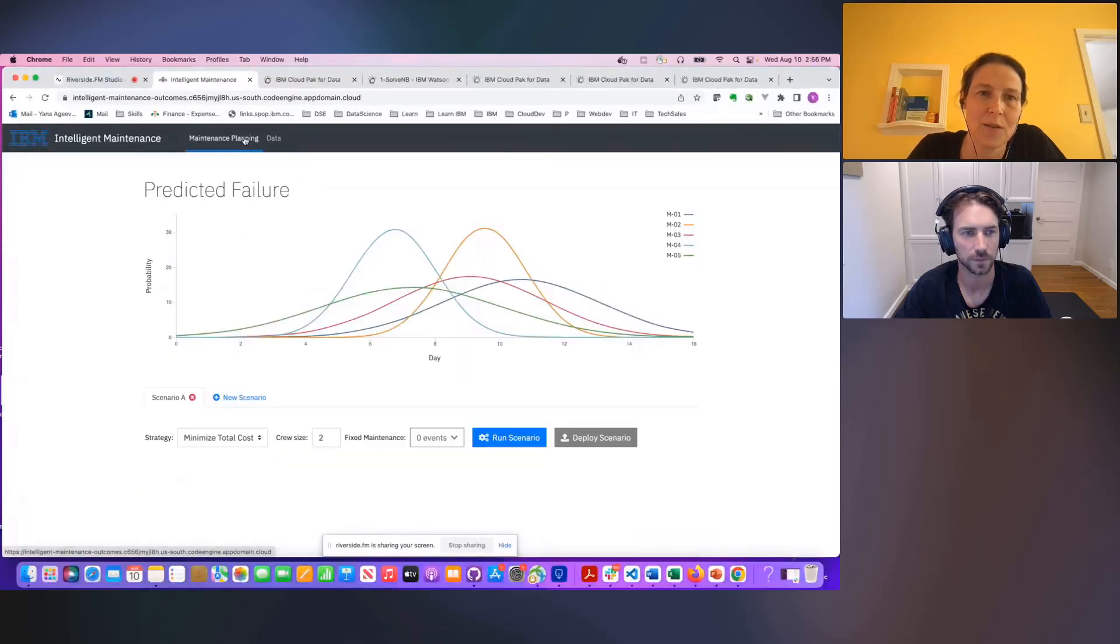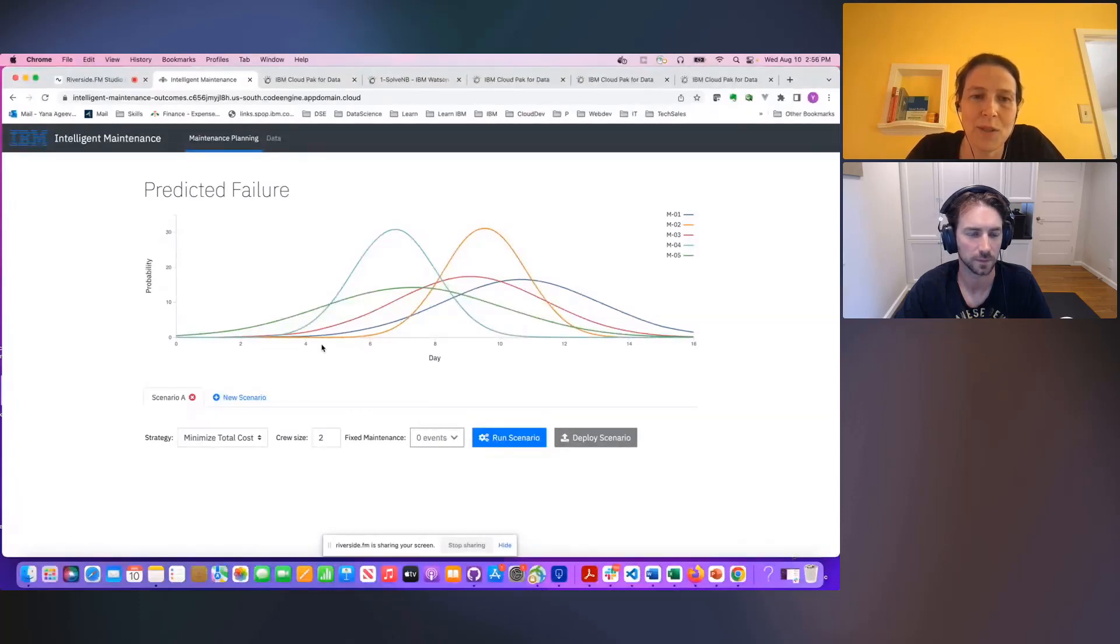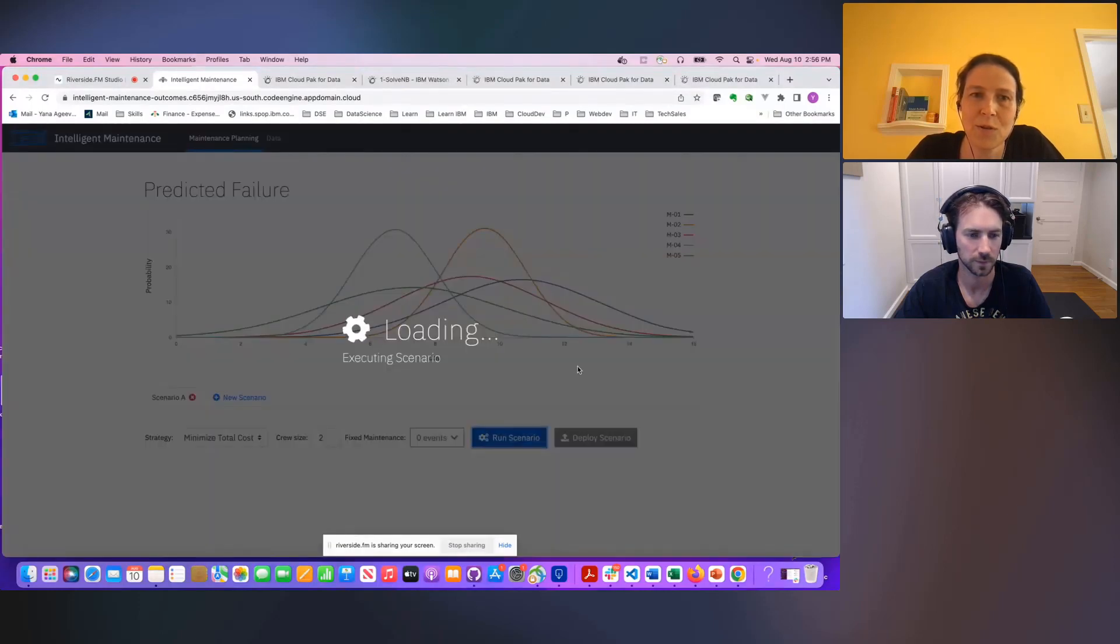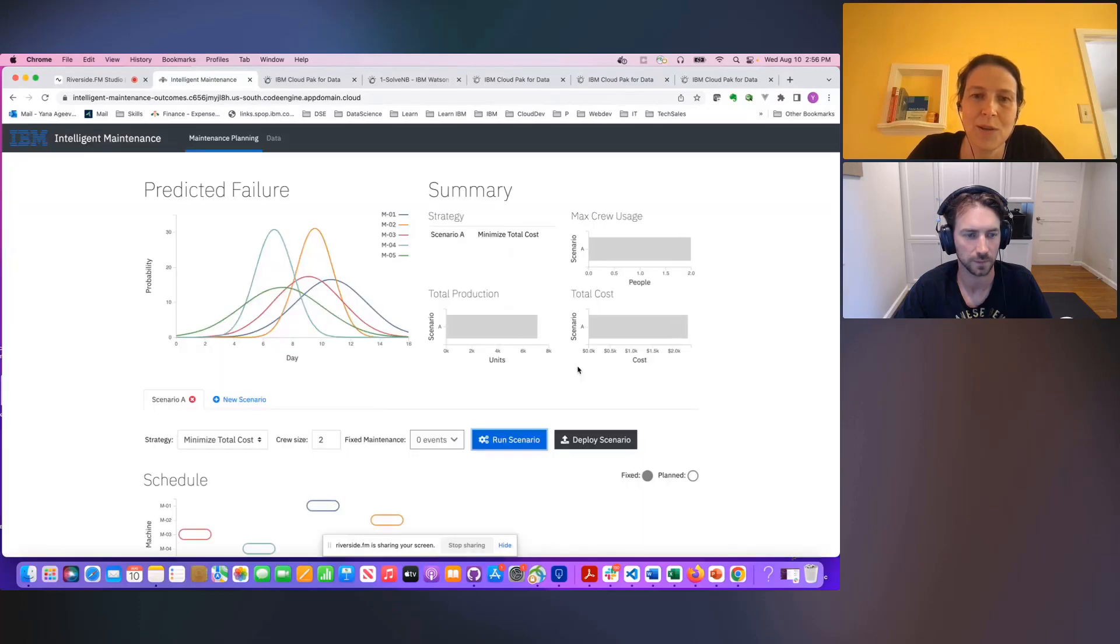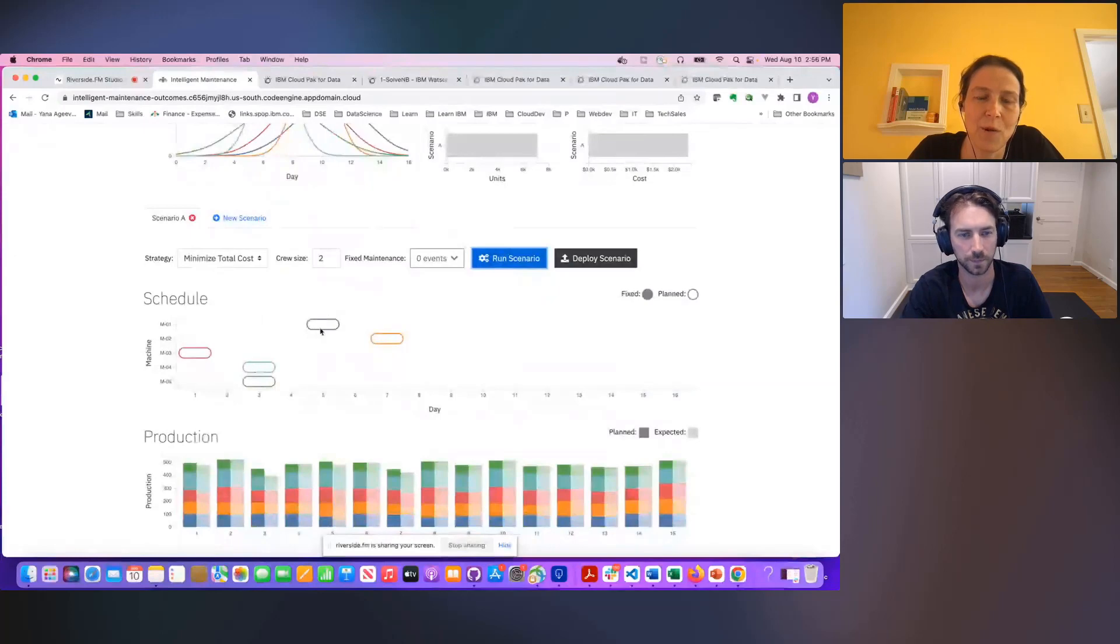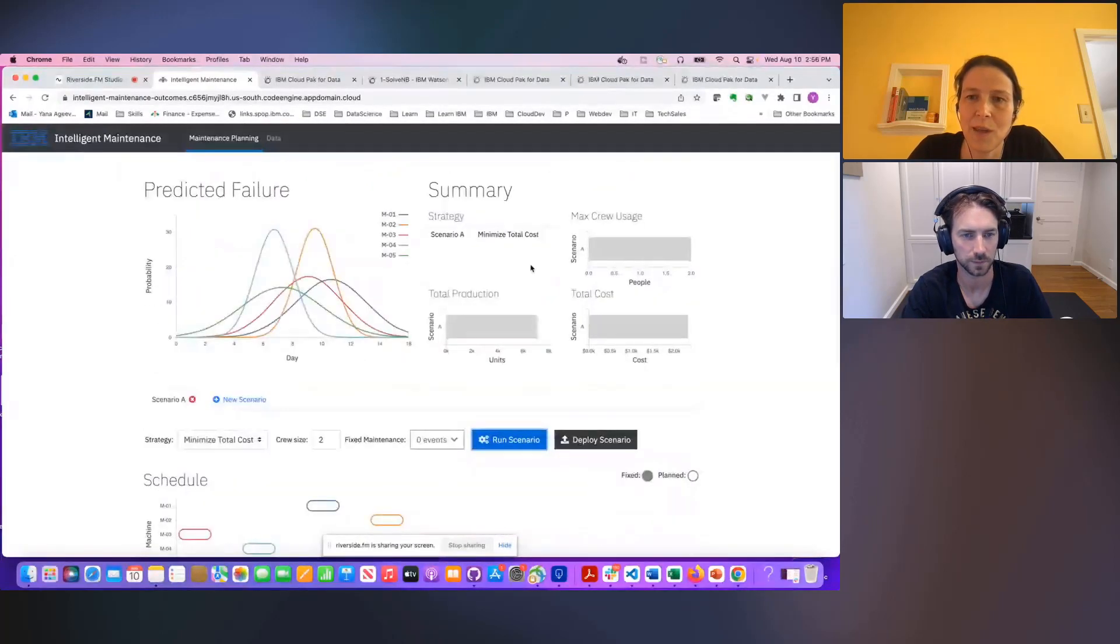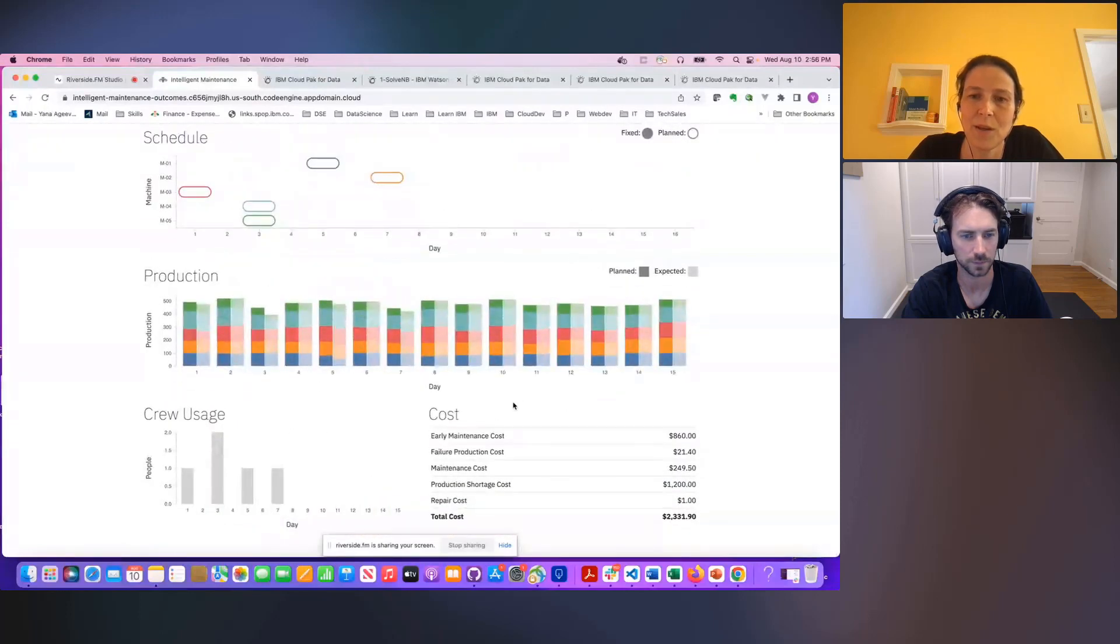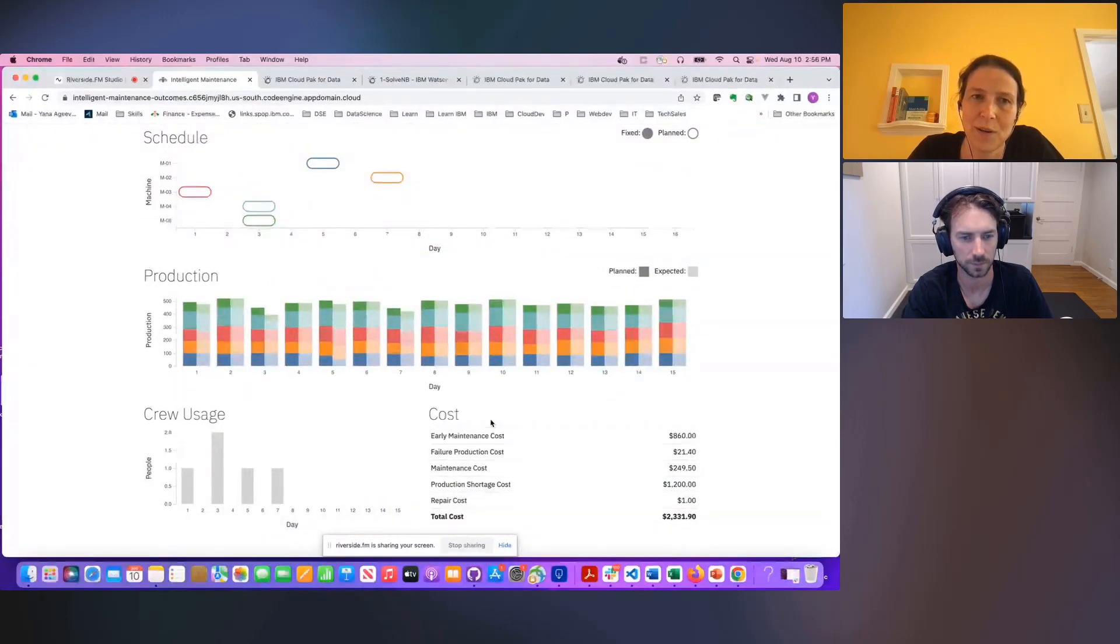So now that we have these prediction numbers for a failure, we can actually run some optimization scenarios. We pick our parameters, we run the scenario, and what should come back is an optimal schedule showing us how to schedule each machine for maintenance on each day. You can examine the different KPIs and you can dig into the costs for this particular scenario.